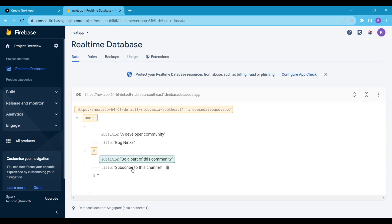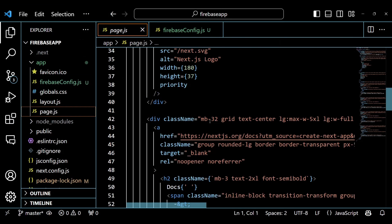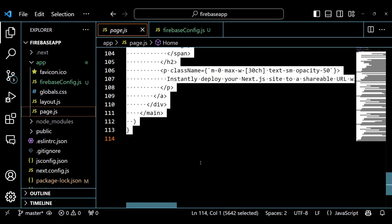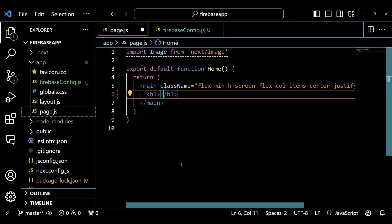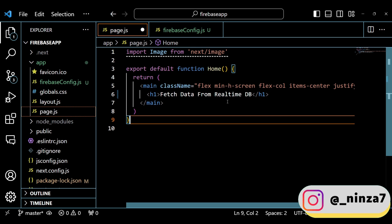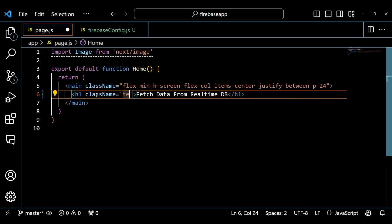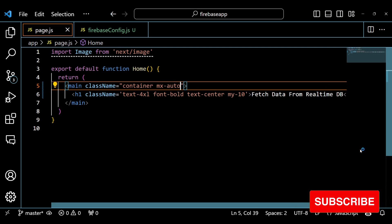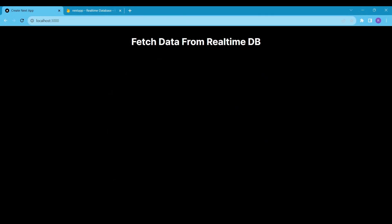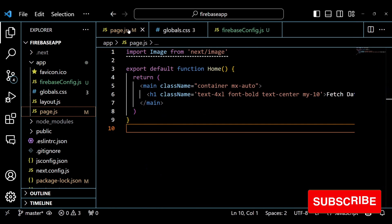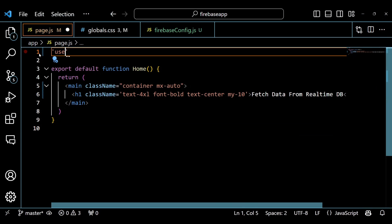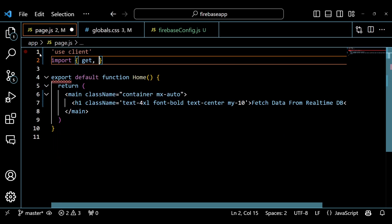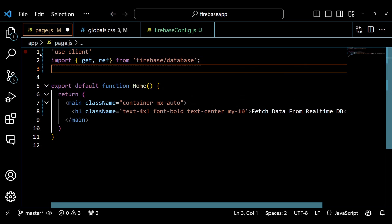We will fetch this data using our NextJS application. My root node name is Users. Now, head back to the page.js file and delete the default code. First, we will import all the required components. The first line of the code is UseClient — this is a directive that tells NextJS to only run this code on the client side, not on the server side.